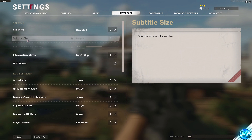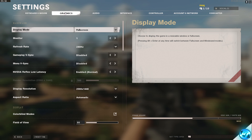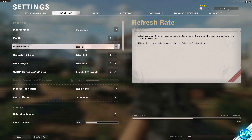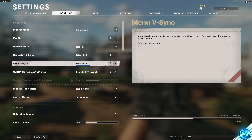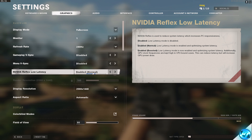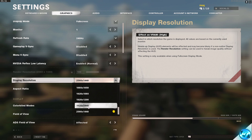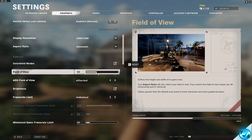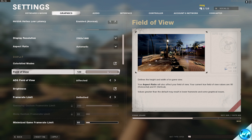Press Escape and navigate to the Settings tab, then go to the Graphics tab. Make sure Fullscreen is selected, navigate down to Refresh Rate and select the highest available option. Gameplay V-Sync is recommended to have Disabled, Menu V-Sync Disabled. NVIDIA Reflex Low Latency is recommended to have Enabled, Normal, regardless of which graphics card you have. Display Resolution should be set to the maximum resolution supported by your monitor. For Field of View, the higher you set it the better FPS you'll receive — I like to go with 110.